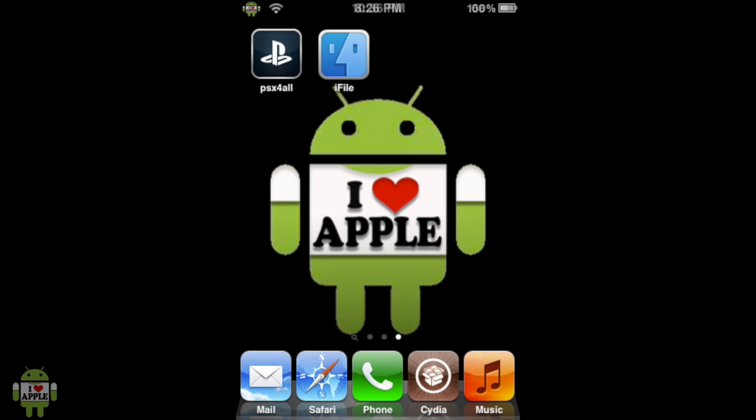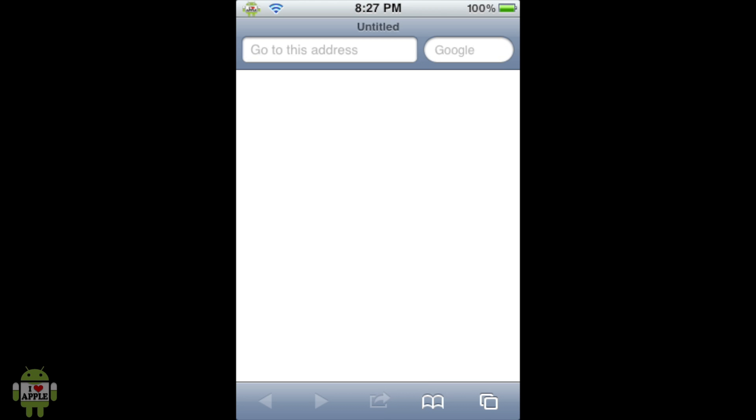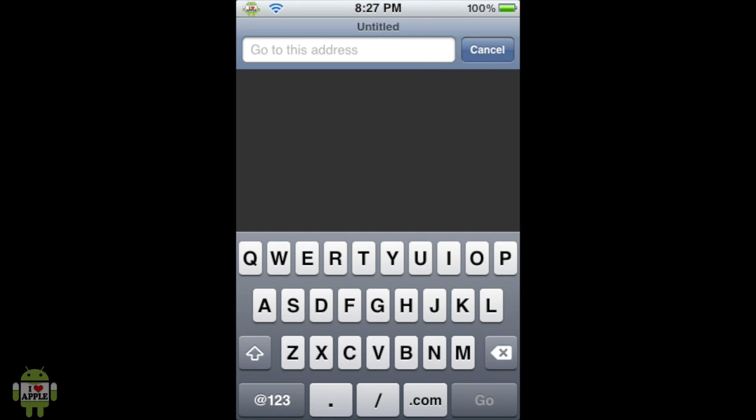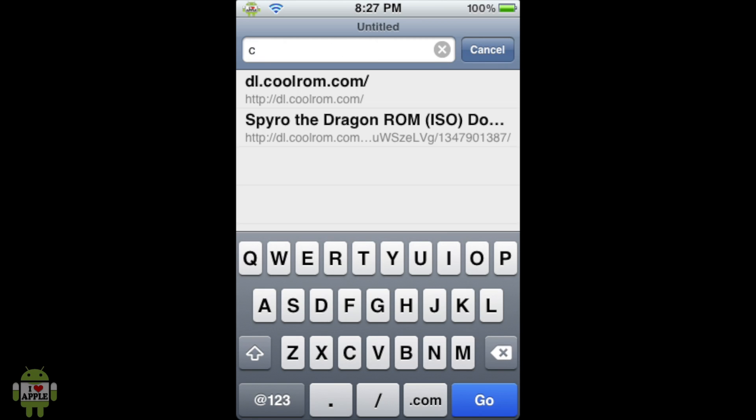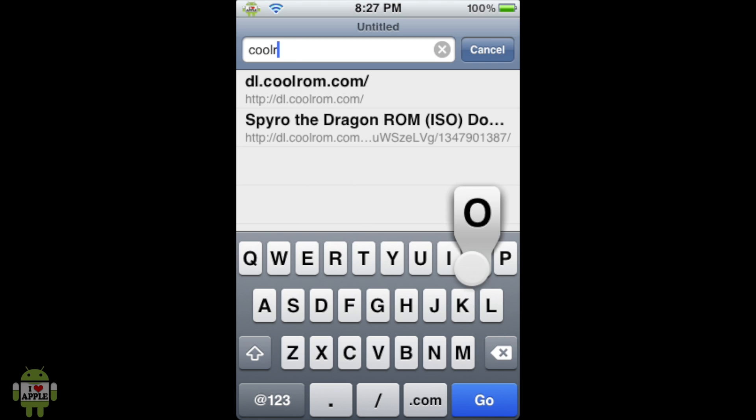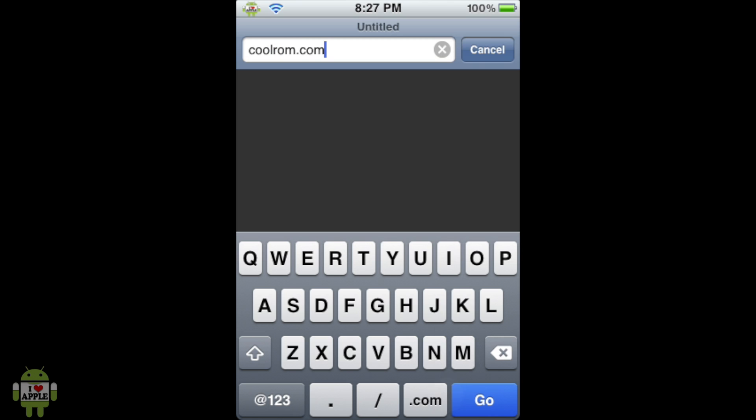For the actual game, we're going to have to go into Safari. So go ahead and open your Safari, the iPhone's native browser, iPhone or basically any iDevice. And when it loads, we're going to type in the URL, CoolRom.com. So go C-O-O-L-R-O-M.com.